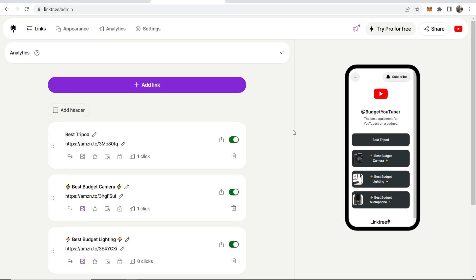In this video, I'm going to show you the best way that you can add an affiliate disclosure on Linktree.